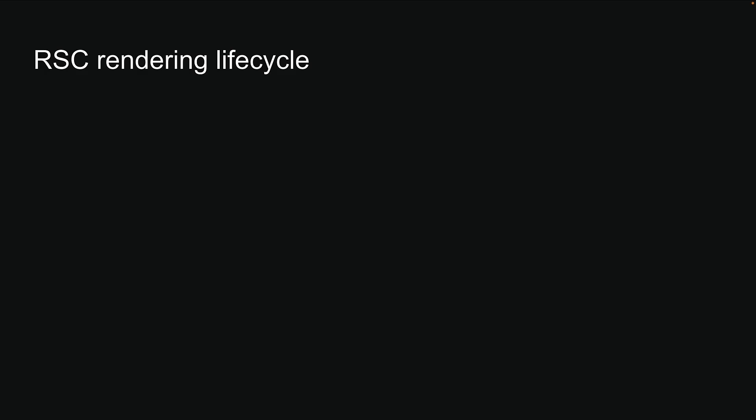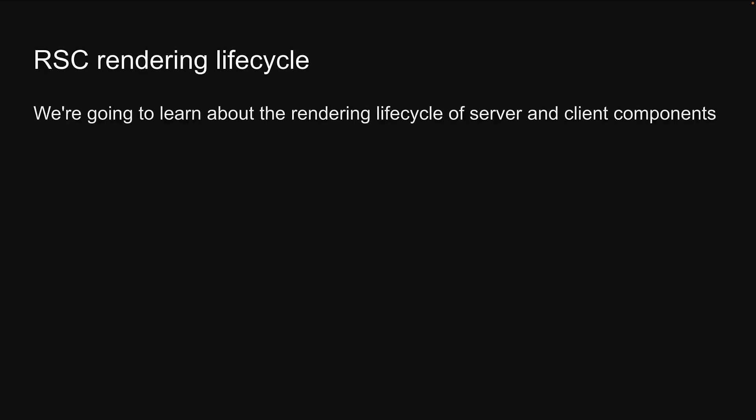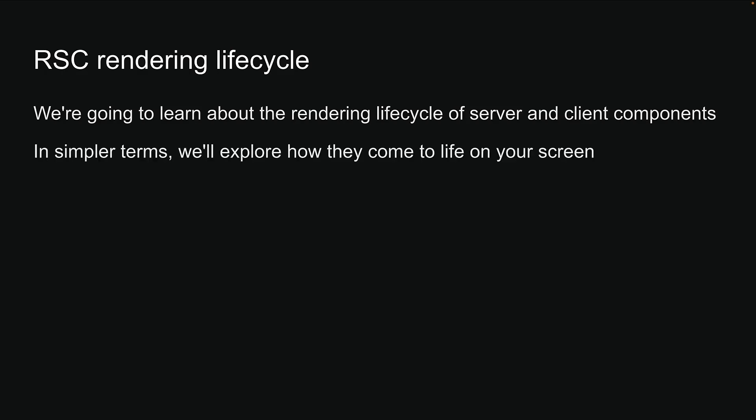We've covered server and client components in Next.js. Now let's dive into their rendering lifecycle. In simpler terms, we will explore how they come to life on your screen. Understanding this process is not mandatory for building Next.js apps, but it's like knowing what happens in the kitchen before your food arrives at the table. Not necessary for enjoying your meal, but definitely interesting.